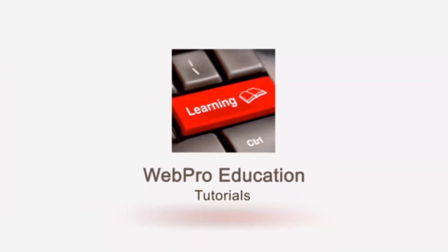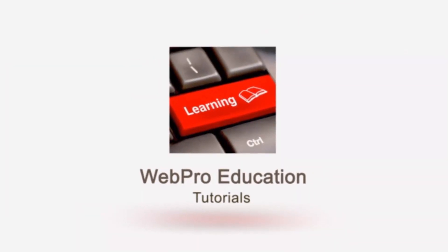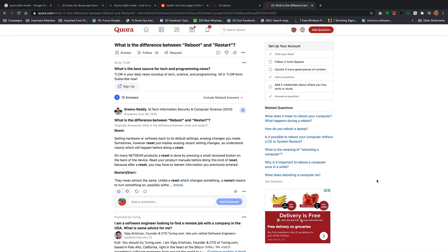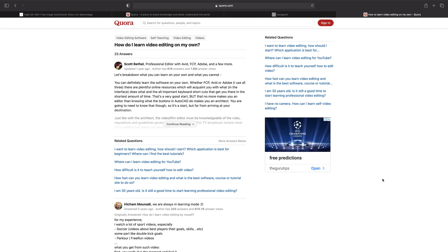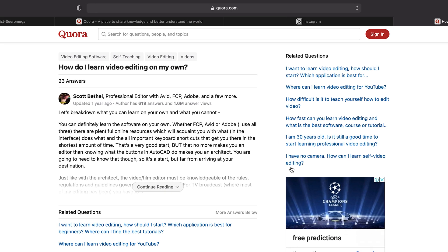To enable dark mode in Quora, the first thing you need to do is sign in to your account. Because if you have an account that's not signed in, there's no menu anywhere and there's nowhere for you to navigate to be able to enable dark mode.